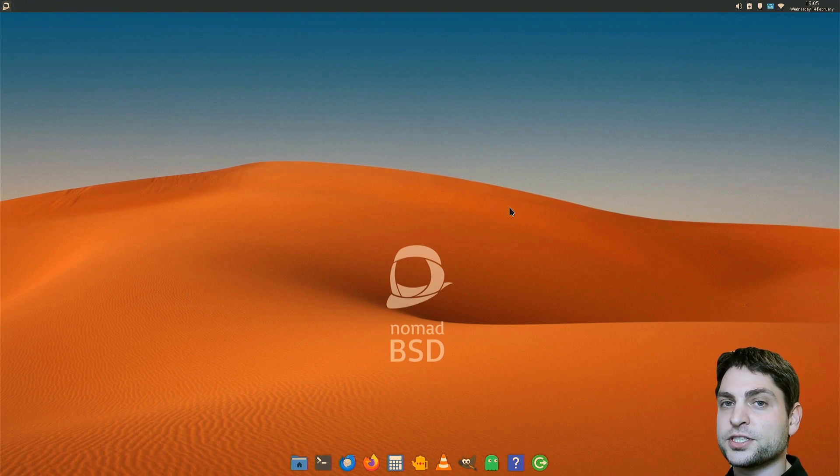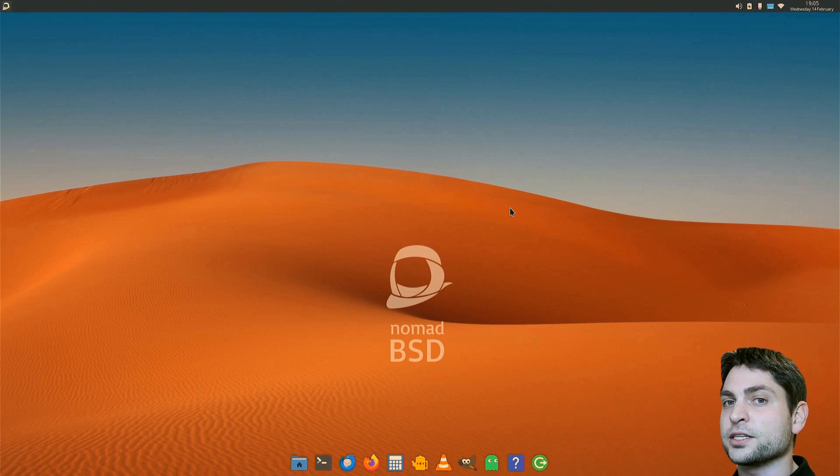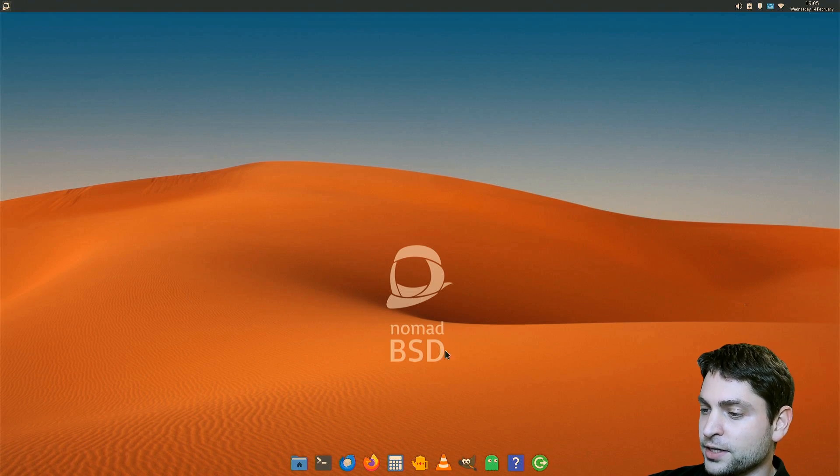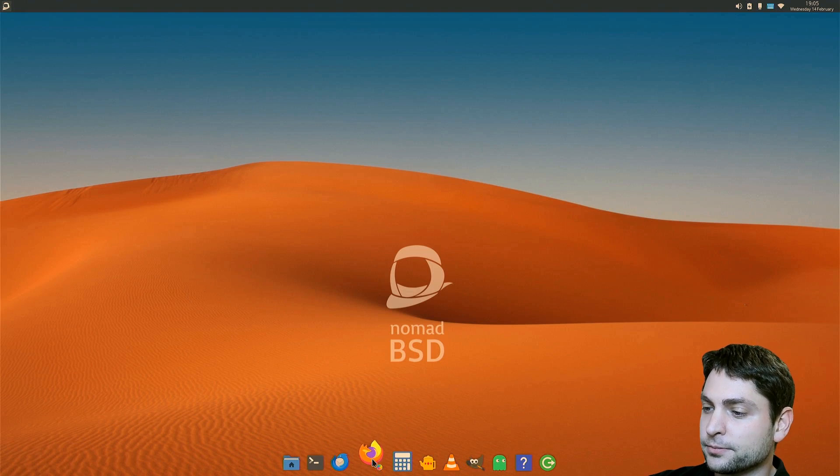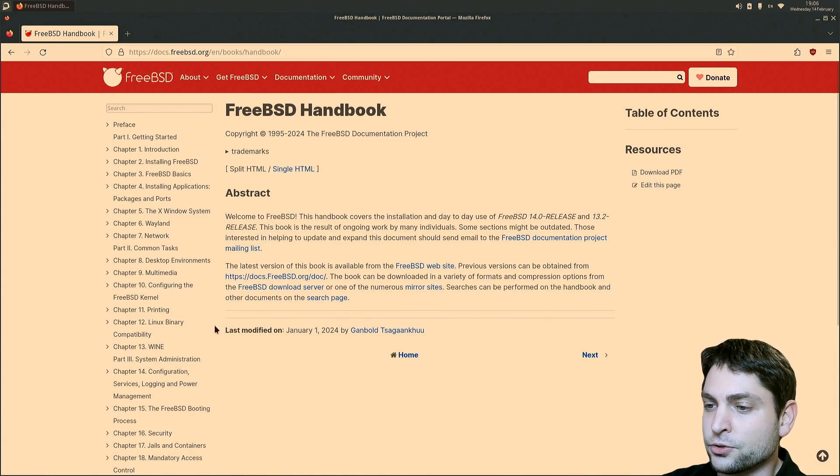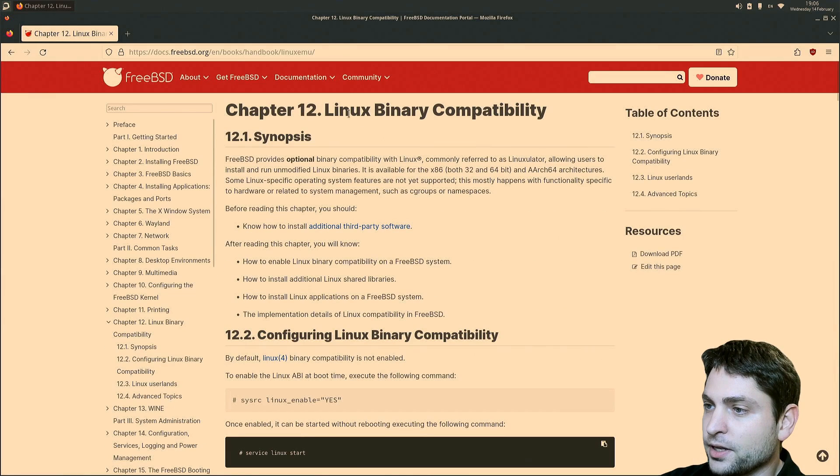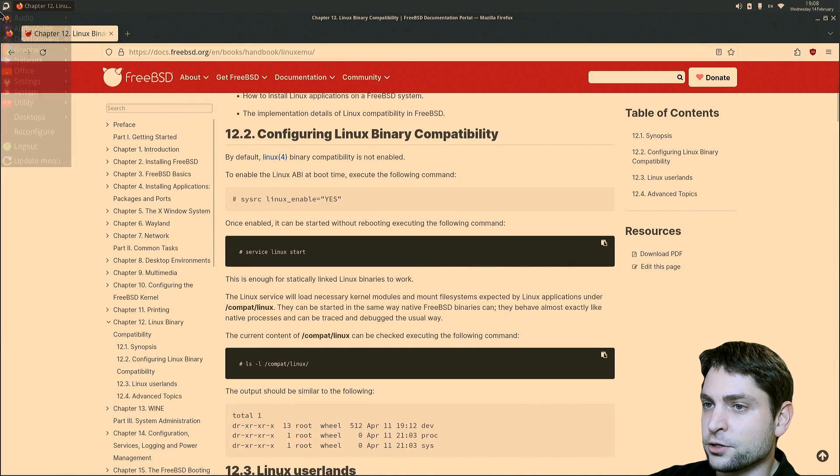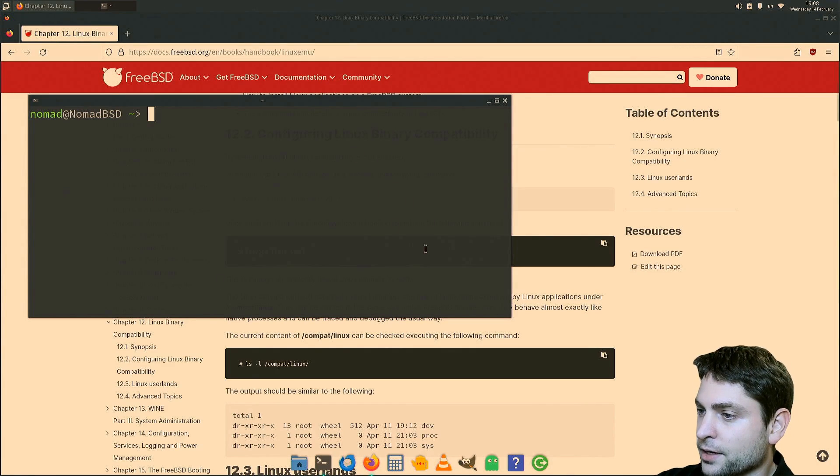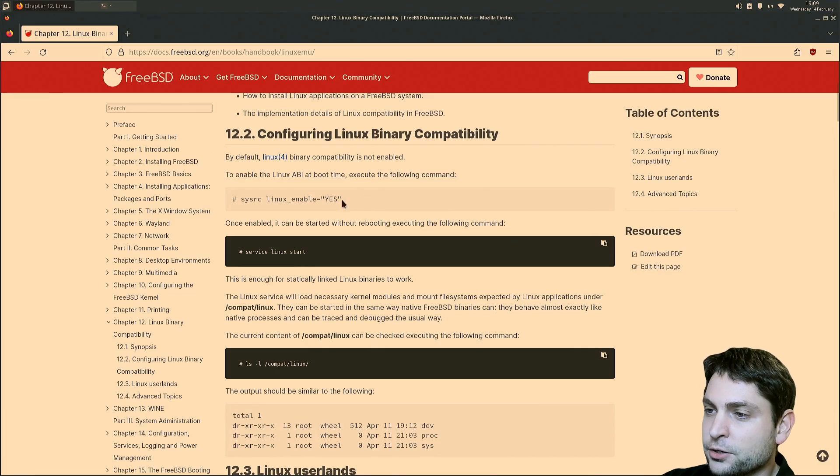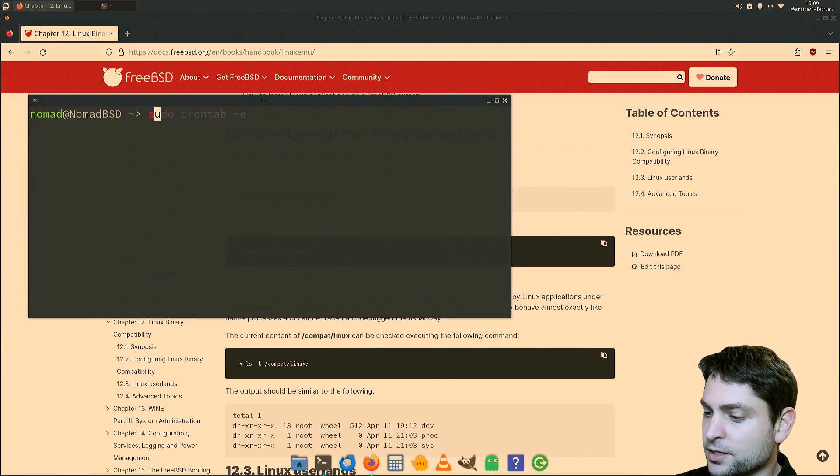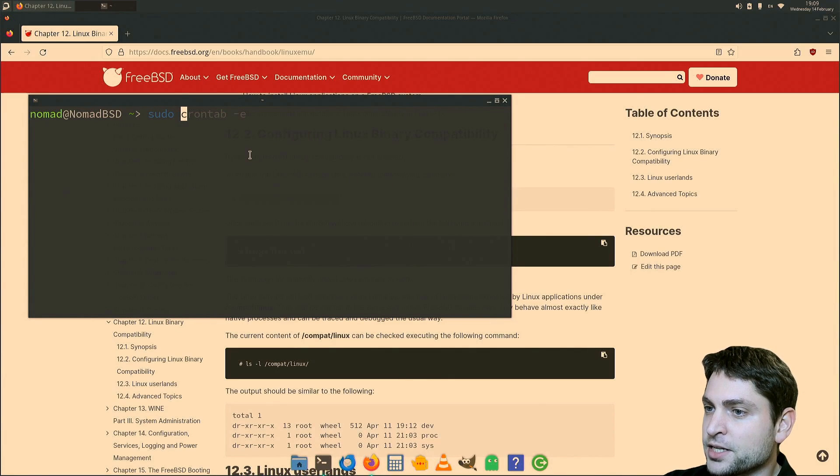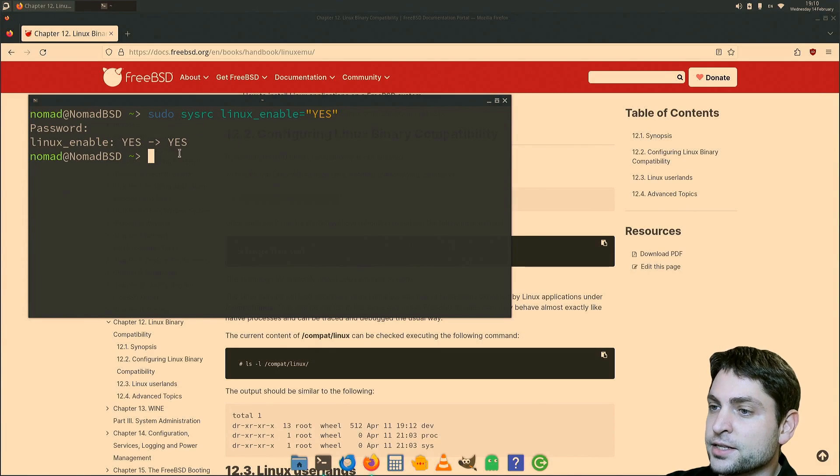The first thing that we need to do here, we need to enable Linux support. And therefore, let's open the FreeBSD handbook. This is the FreeBSD handbook and here we need to go to chapter 12, Linux binary compatibility. So first, let's open the terminal. Here it is. And now, we need to execute this command. Linux enable yes, so copy that. And here write sudo and middle mouse click to paste it in, and execute. Linux is enabled.